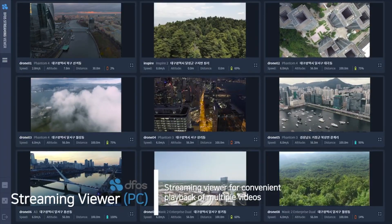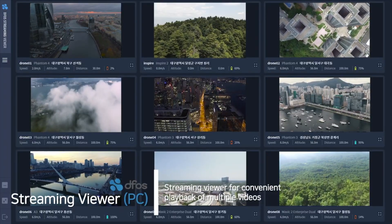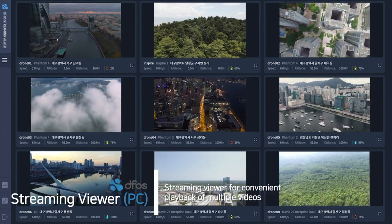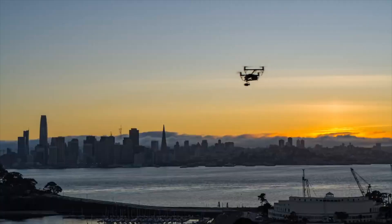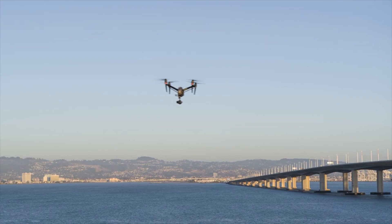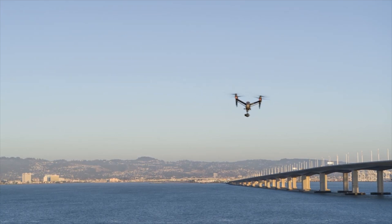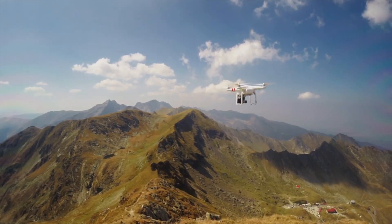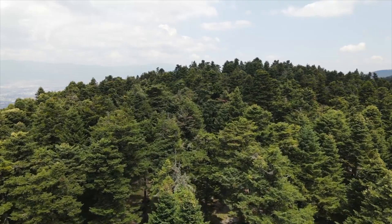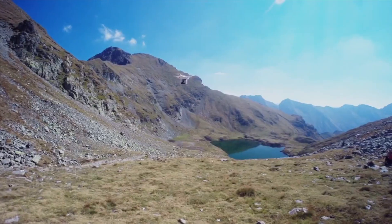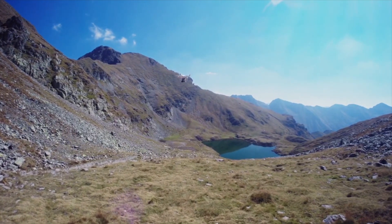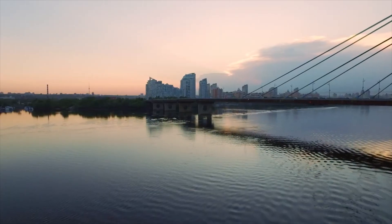Default Control System is a big data control system for processing data, photos, and videos obtained from drones. Default Streaming Viewer is a streaming viewer that can conveniently play numerous videos. Default Solutions can be used in various circumstances such as disaster safety, security, urban construction, surveying, and civil engineering, transforming your work environment into a smarter one.